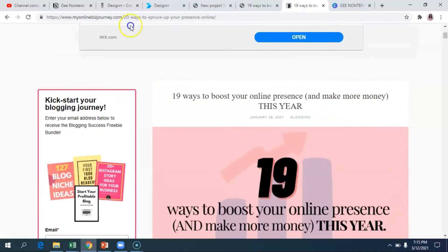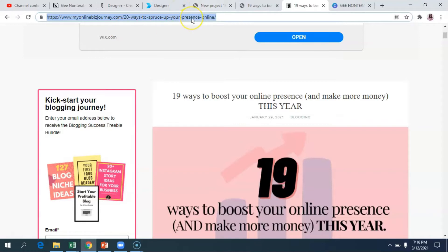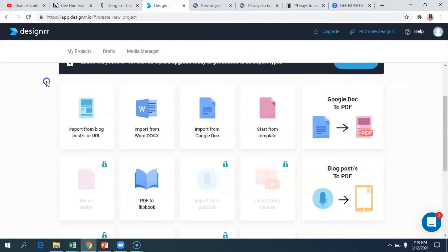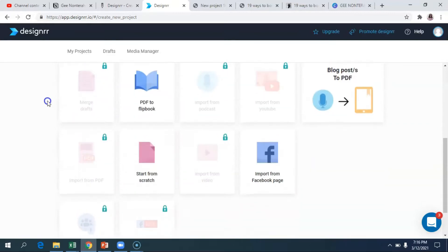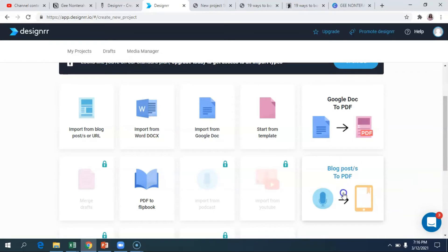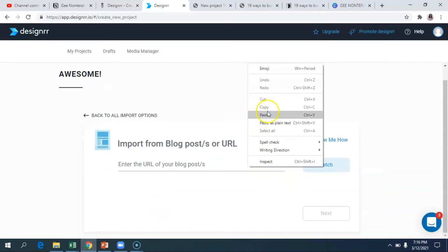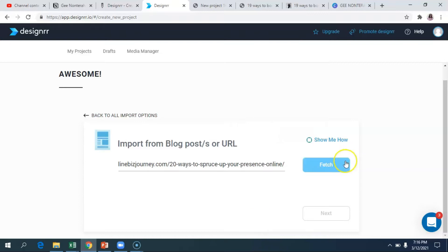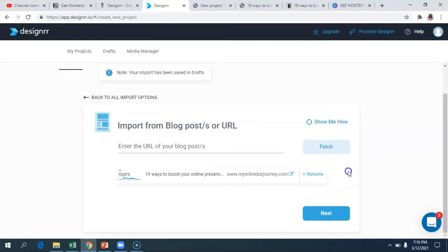For our purposes, we're going to turn this blog post into an ebook. I'm going to go ahead and copy the link for the specific blog post I want to use, go back into Designer, and you'll see different options — one of which is to turn a blog post into a PDF. We're going to click on that, paste the link, and fetch the blog post. It just takes a few seconds.